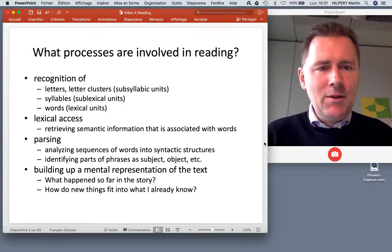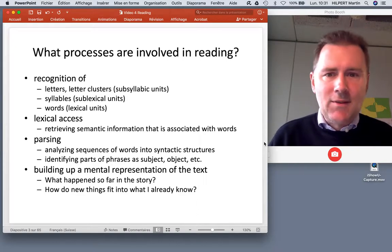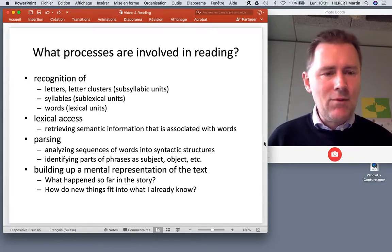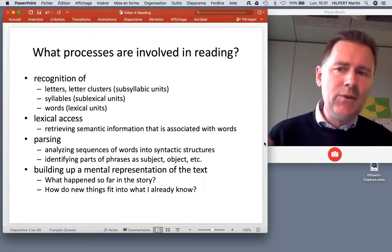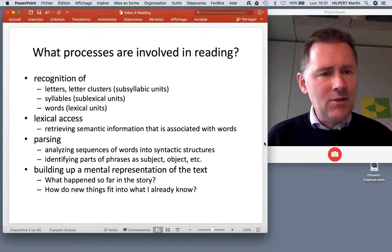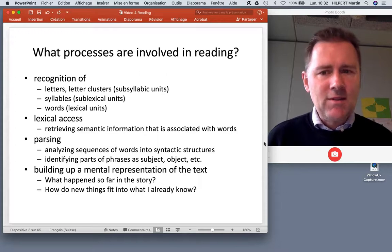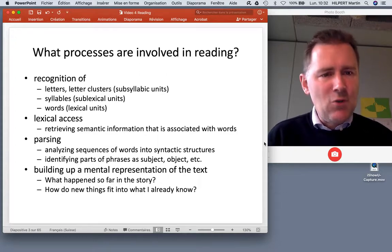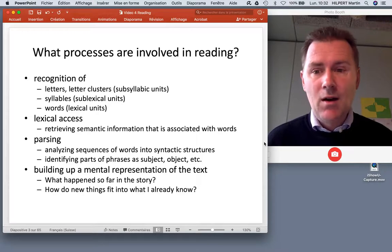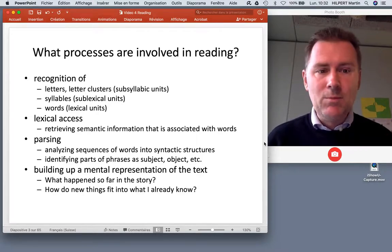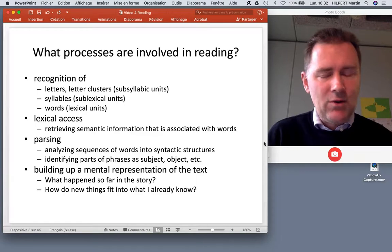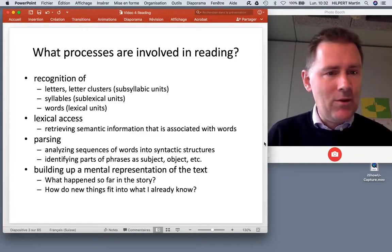When you read a word or a sentence on a page, there are several processes involved, ranging from relatively low-level processes to high-level processes involving very abstract kinds of information. We start with the recognition of letters or combinations of letters — these are called subsyllabic units because they're smaller than a syllable. We also have lots of evidence that syllables are an important structural level when people process written language. Syllables are sub-lexical units because they are smaller than an entire word, or may be coextensive with a short word.